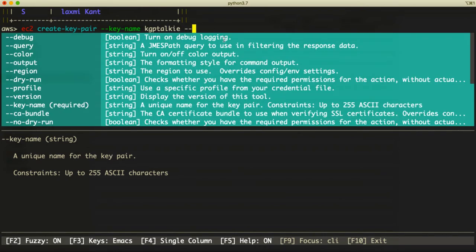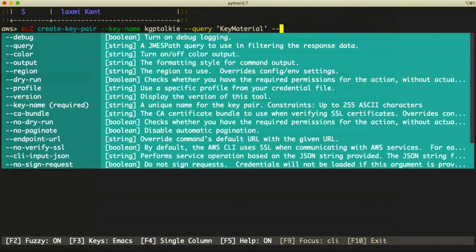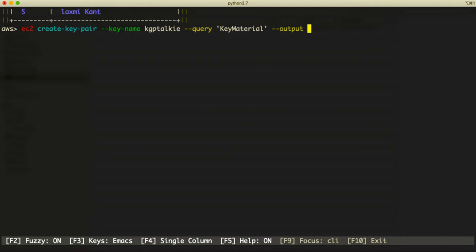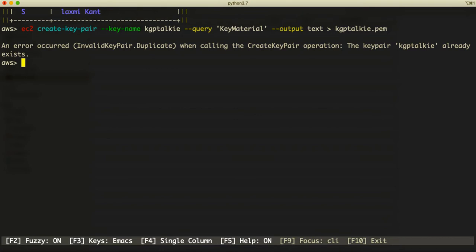I don't want to display my key pair on screen, so I can directly save it to a file. Using the query option, I'm going to specify the key material — what is inside this key — and output it as text data to a file named 'kgptalki.pem'. This is the standard file format for a key pair. Let's go ahead and hit Enter, and there should be a key pair created.